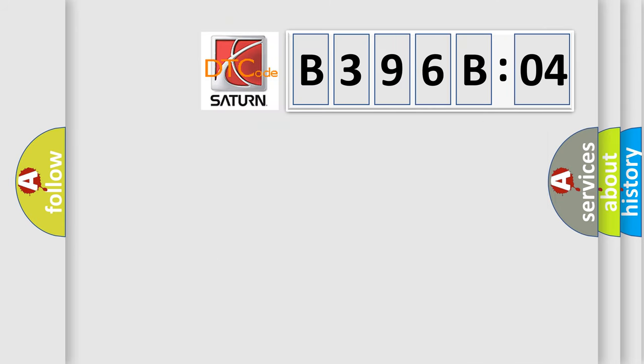So, what does the diagnostic trouble code B396B04 interpret specifically? Saturn, car manufacturer.